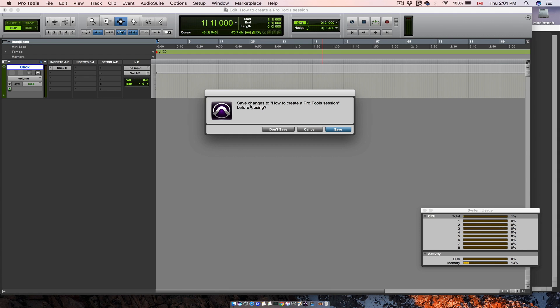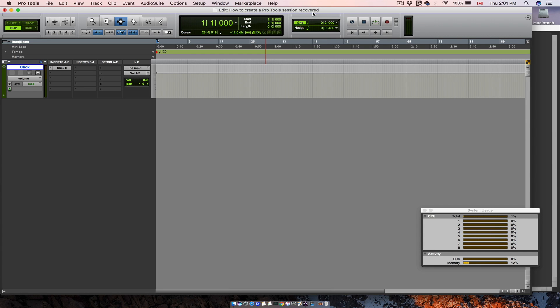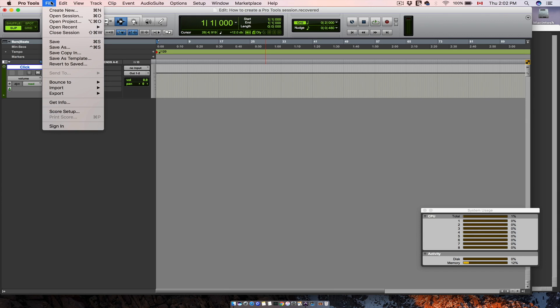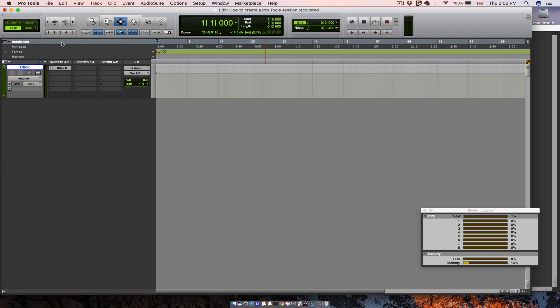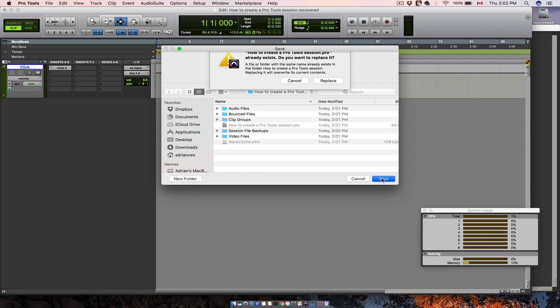It asks me if I want to save changes. As you can see in the name of this session it says recovered. This means that the session we are using is opened from a backup file. So what you want to do immediately after you have opened your backup file is to save your session. So file, save, and you select your session right here and save. Replace.